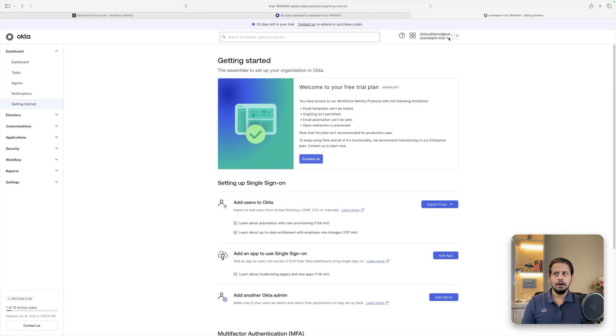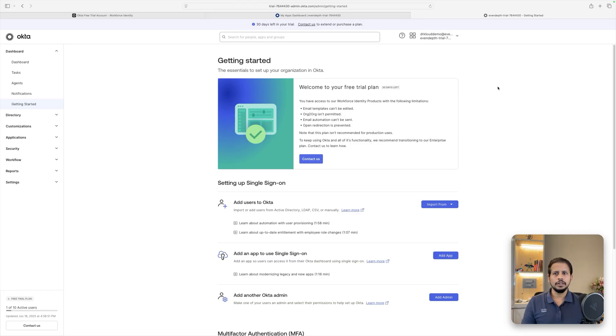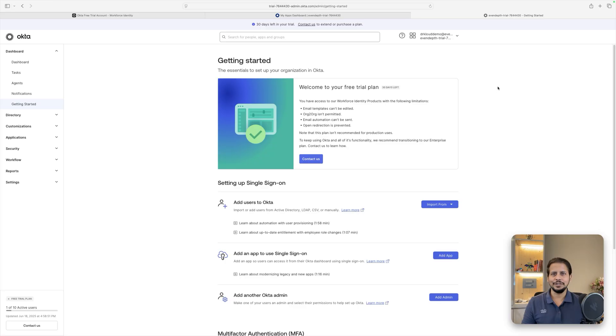Finally, we are inside our trial tenant for Okta, which we're going to be using throughout this course for the Okta demo purposes.